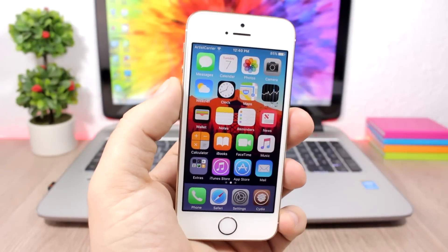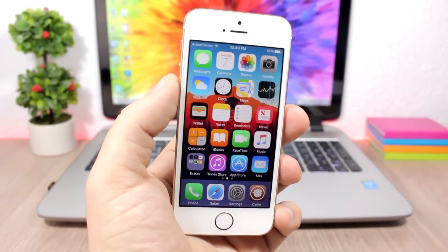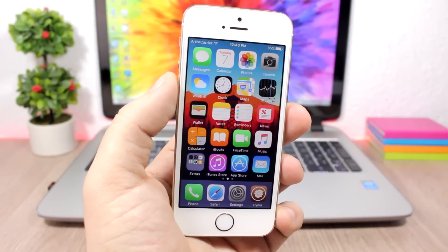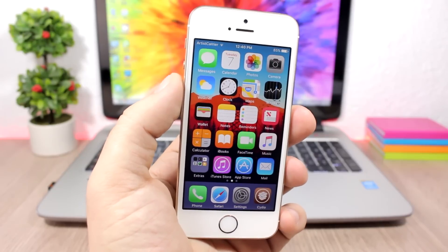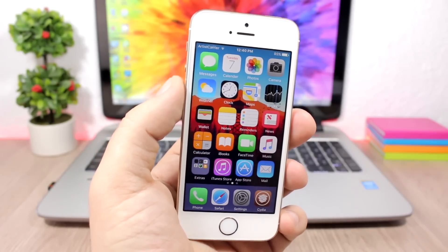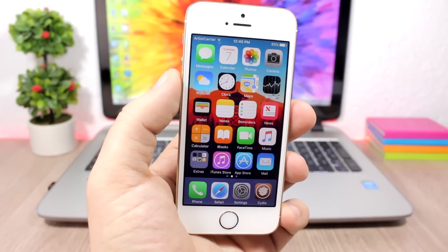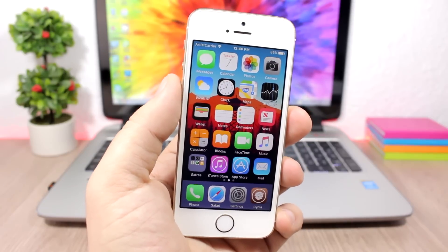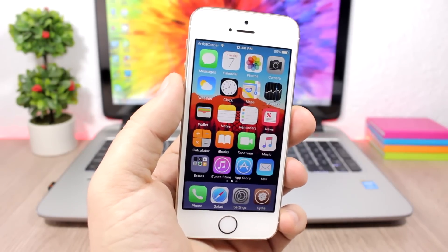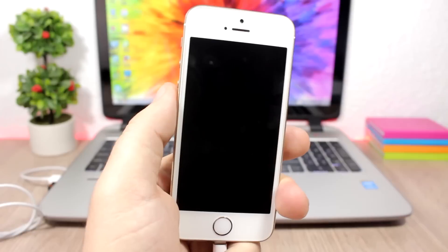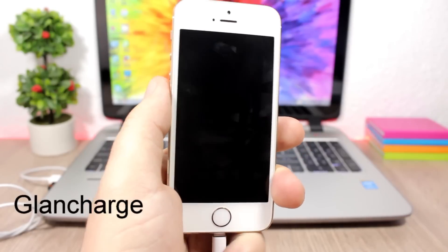Hey, what's going on everyone, this is Ariviews back with another video. This time I have part 10 of the top 10 Cydia tweaks compatible with iOS 10.2. What's different about this video is that all these tweaks are from a single repo which you will need to add to Cydia — you will find the repo in the description.